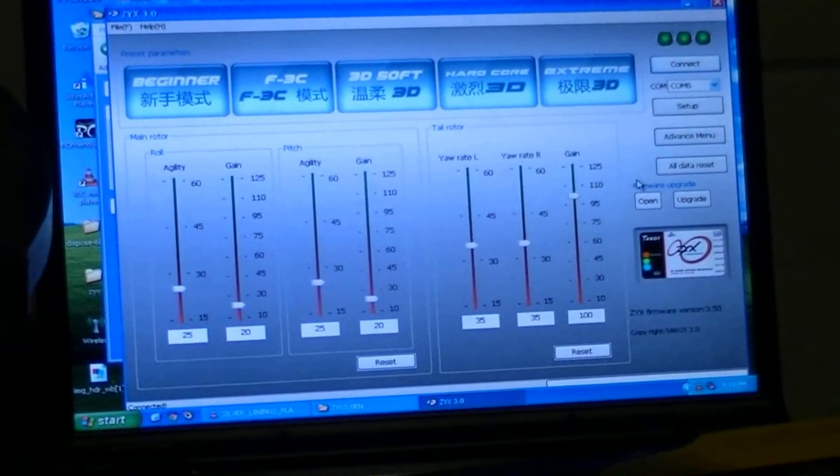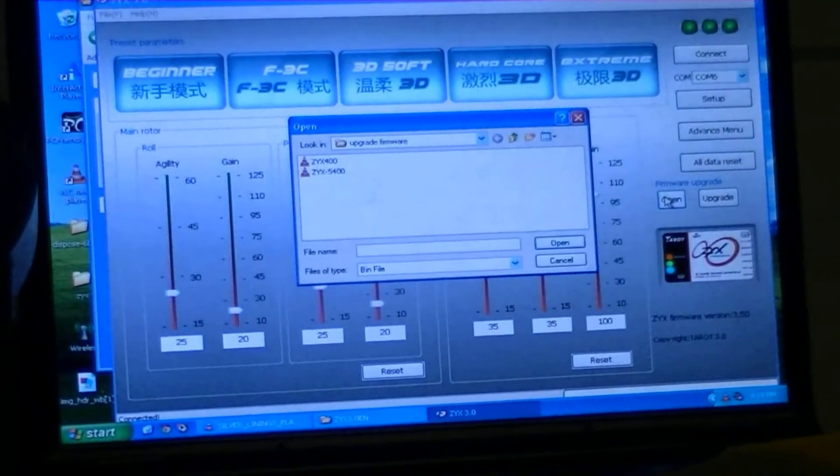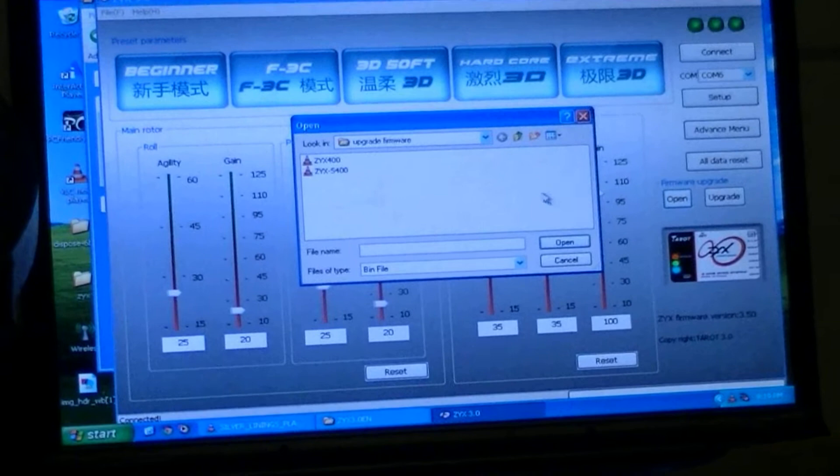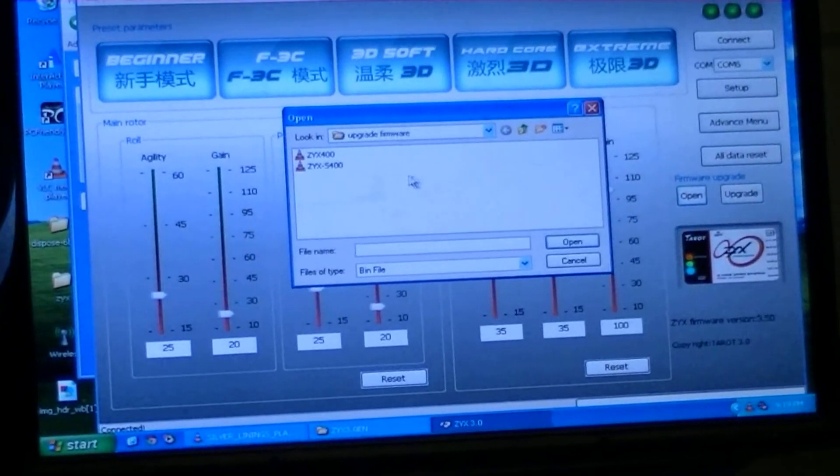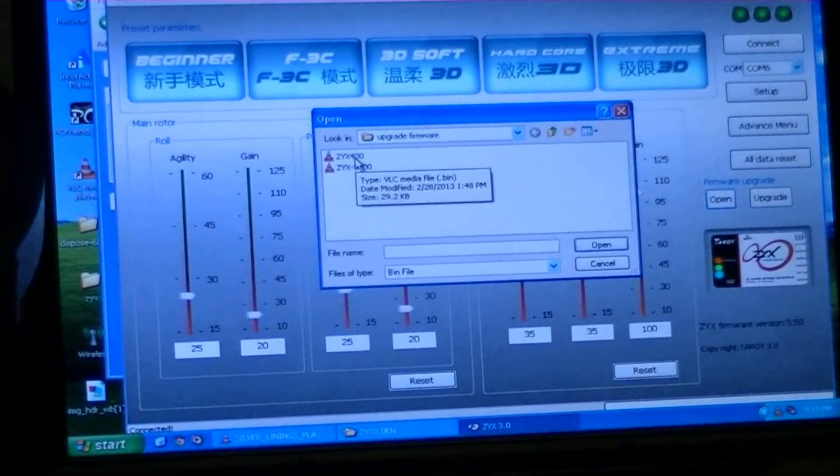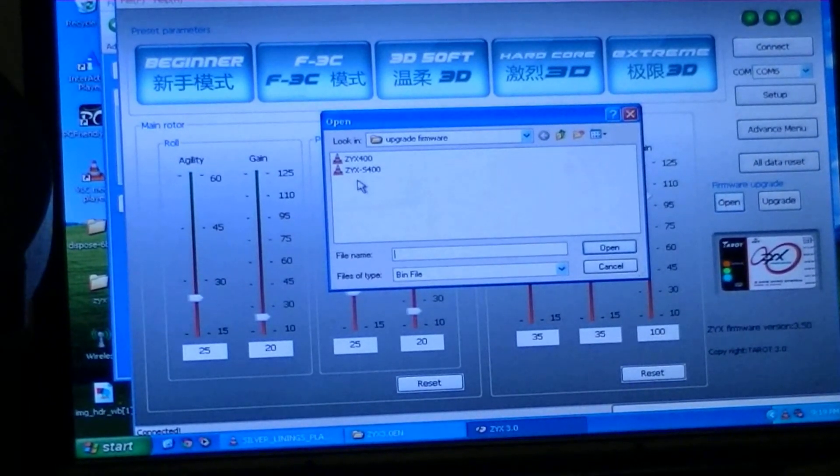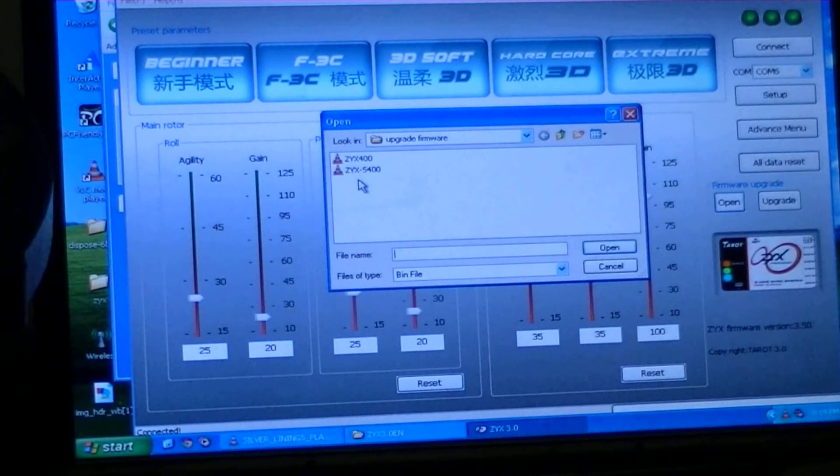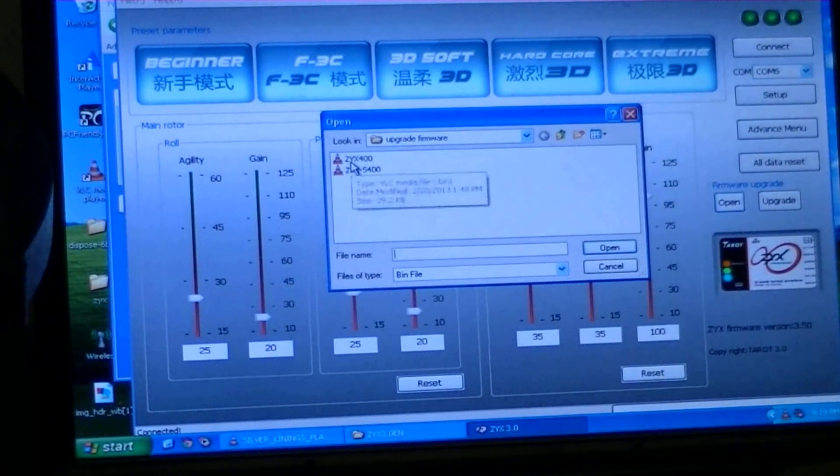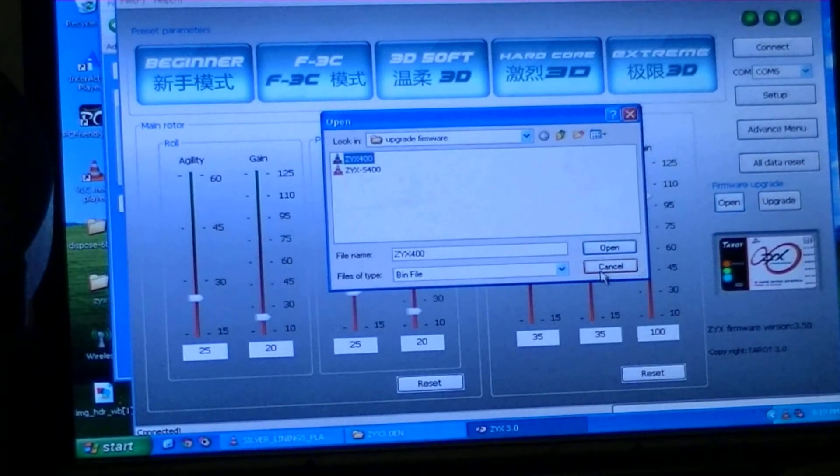I'm going to open the firmware. Open version ZYX 4.0, not ZYX S, unless you have an S version. And then I'll open this.